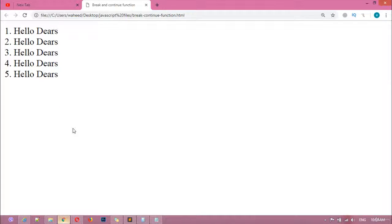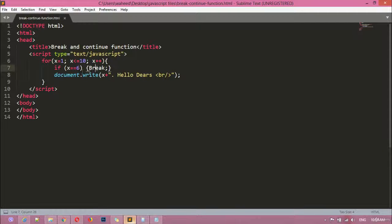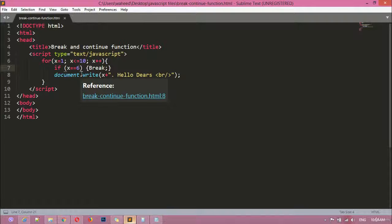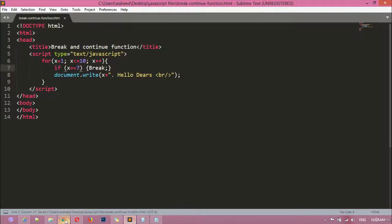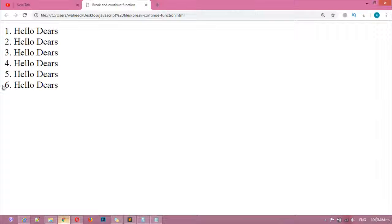Save and refresh — you can see numbers 1 through 5 only; after number 6 the loop breaks. If you write 7 instead, it will start breaking from number 7, so 7, 8, 9, and 10 are removed from the list — that's 4 numbers lost.